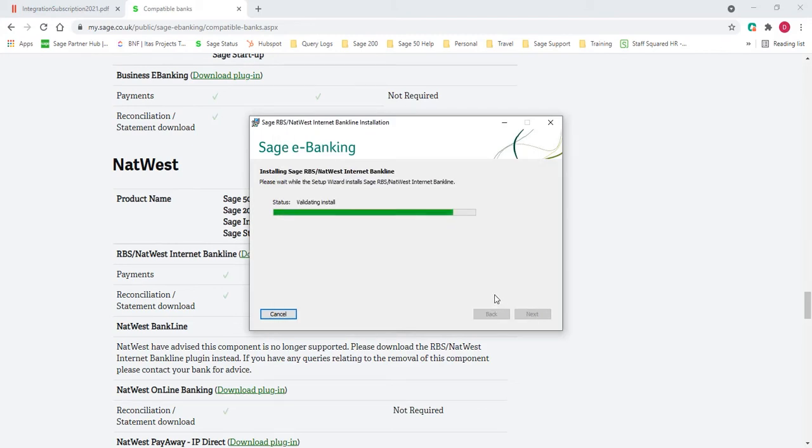You may need admin access rights to be able to do the installation. If you do need these, please speak to your IT support.